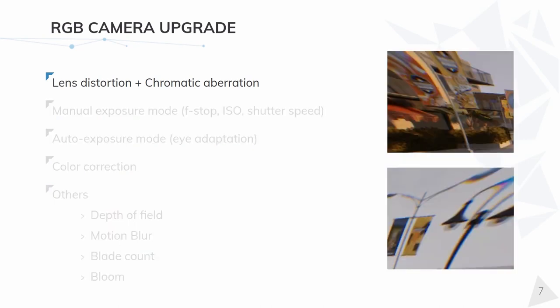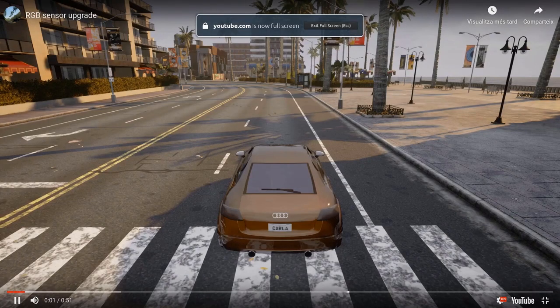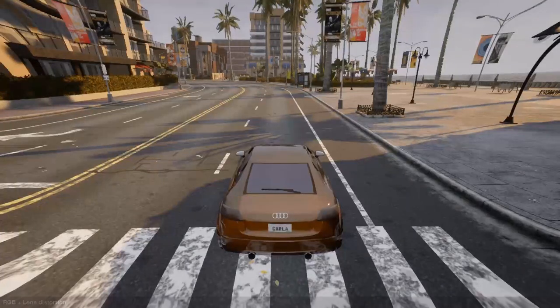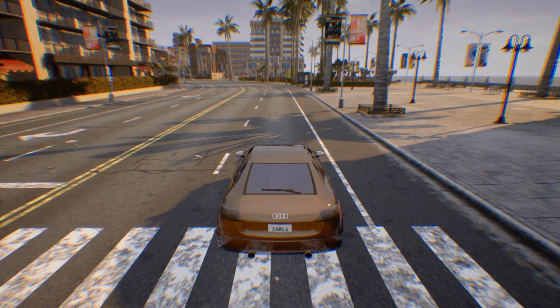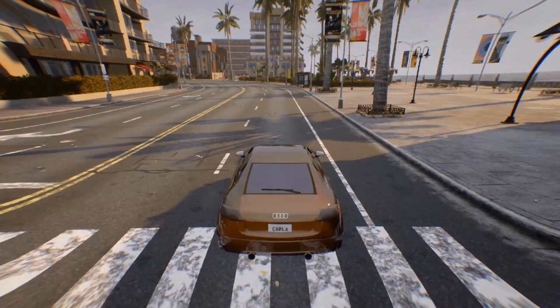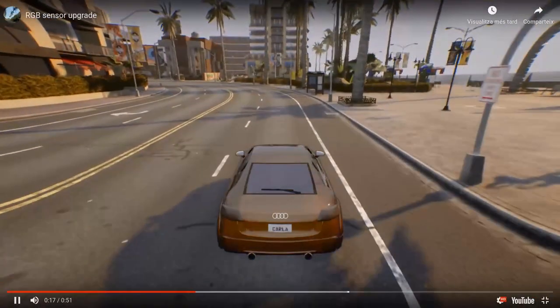Lens distortion and chromatic aberration are the main noise functionalities for this sensor. They can be customized and combined with each other and work as expected with other configurations. Here we can see a video with this new feature in action. To properly see the effect, check out the street light in the top right corner of the video. First we see the normal RGB, then the RGB plus lens distortion — an exaggerated one — and now RGB plus chromatic aberration, also exaggerated. Now a combination of the previous ones. You can see the distortion here on the corners.